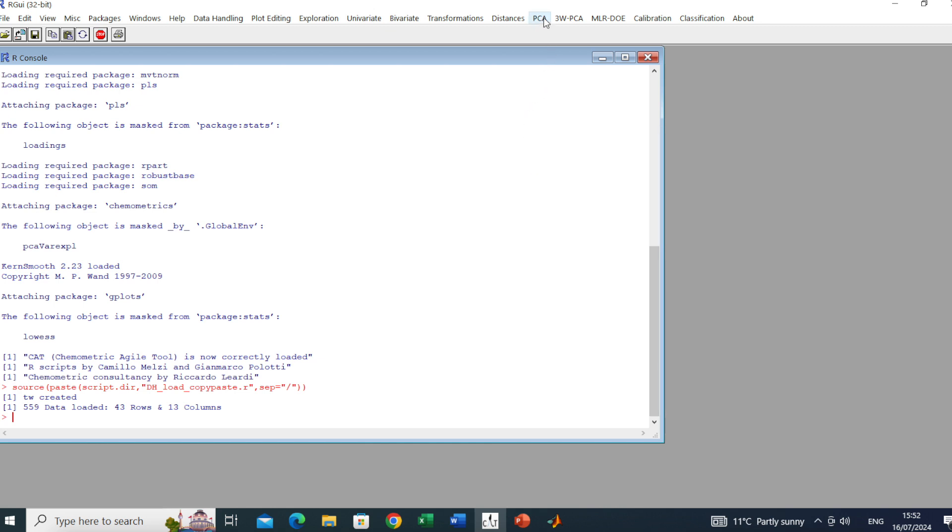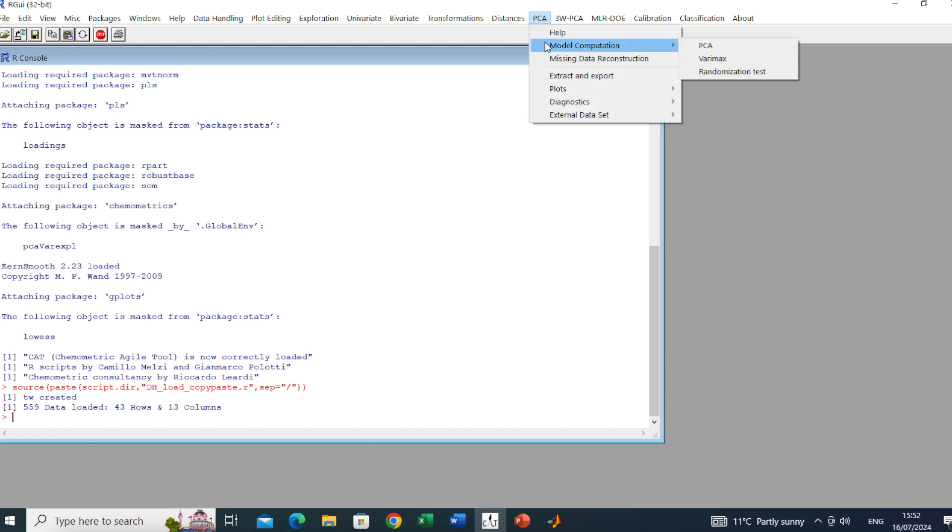To do the PCA we go here, we have the drop-down menu and we go to Model Computation, and we click on PCA.